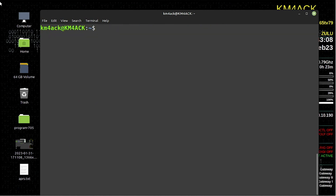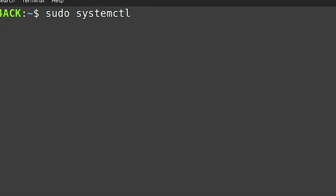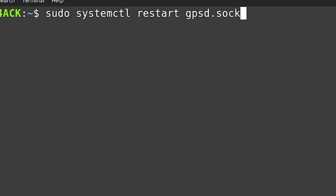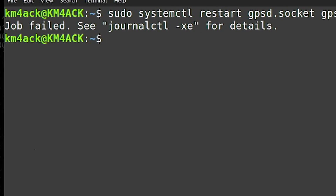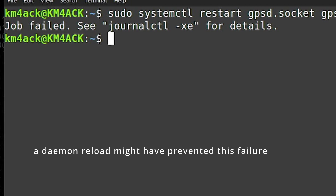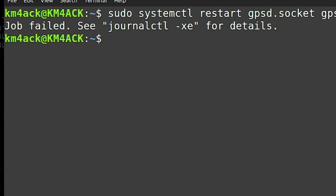Now that we've got those changes made to the two different files, we need to run: sudo systemctl restart gpsd.socket gpsd.service. I got a job failed here, so we're going to go ahead and do a reboot. There were a couple of different times I was messing with this and would get this job failed — after a reboot, it seemed to clear itself up. So let's go ahead and reboot this system and see what happens when it comes back online.